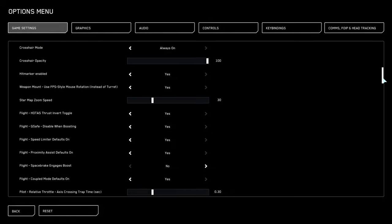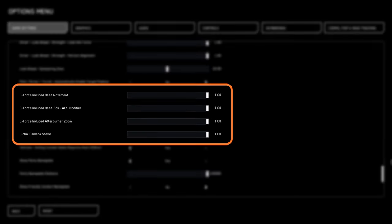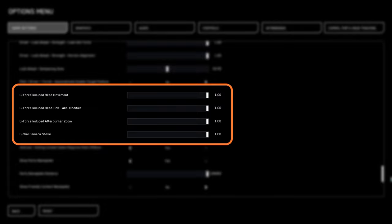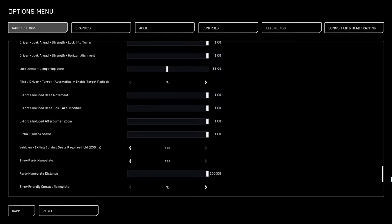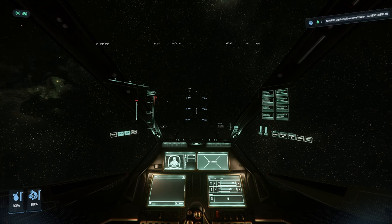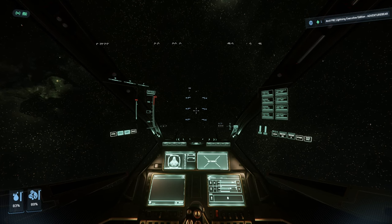Here you will find four new sliders: G-Force Induced Head Movement, Induced Head Bob, Induced Afterburner Zoom, and Global Camera Shake. By default they are fully initialized. If you turn them all down, then we practically eliminate all the shake in the cockpit.